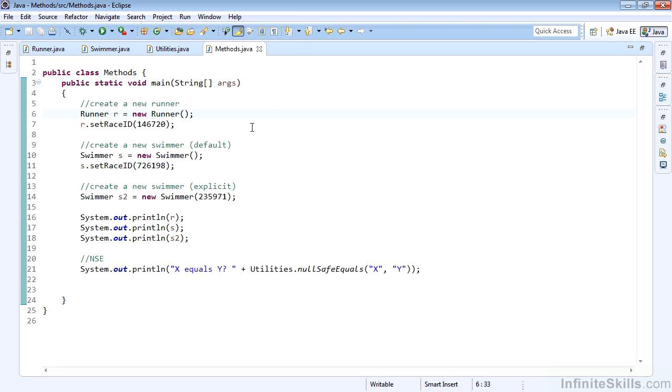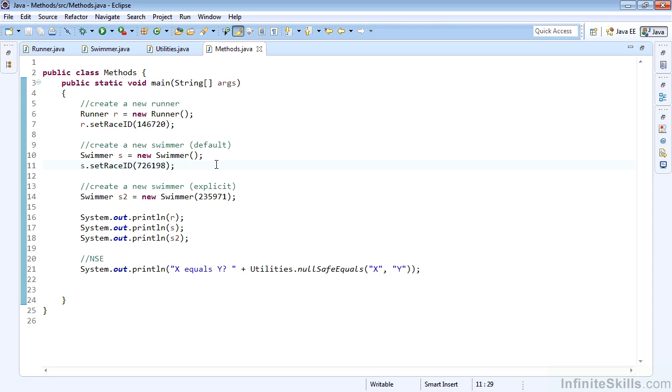Here is our methods class. First, we'll create a new runner, then use the setter or mutator to set the raceID to 146720. We'll also create a default swimmer and set the raceID to 726198. We'll then create a new swimmer using our explicit constructor and set its ID to 235971.